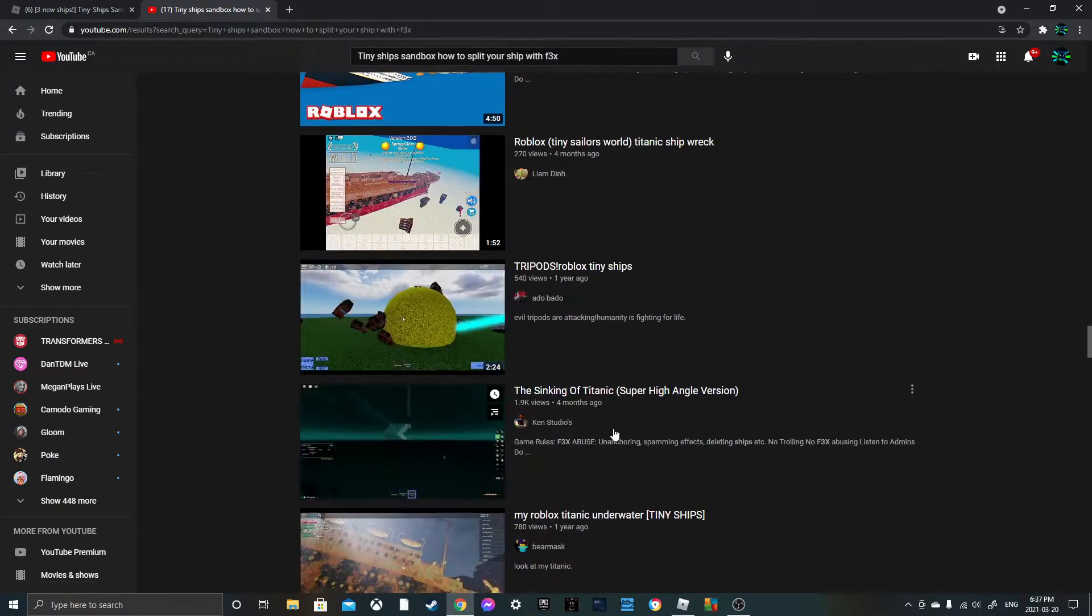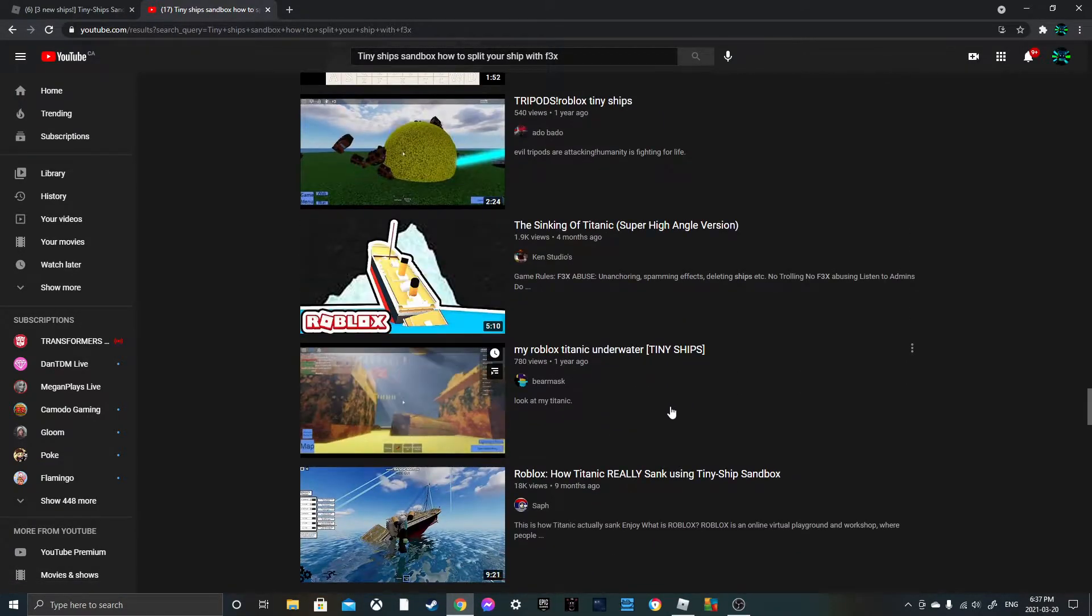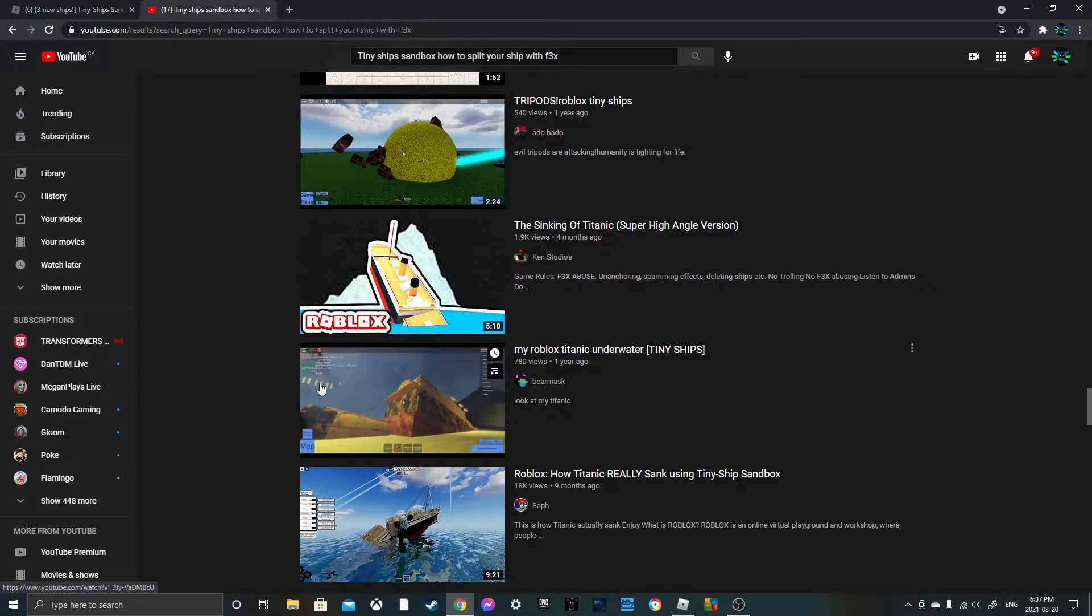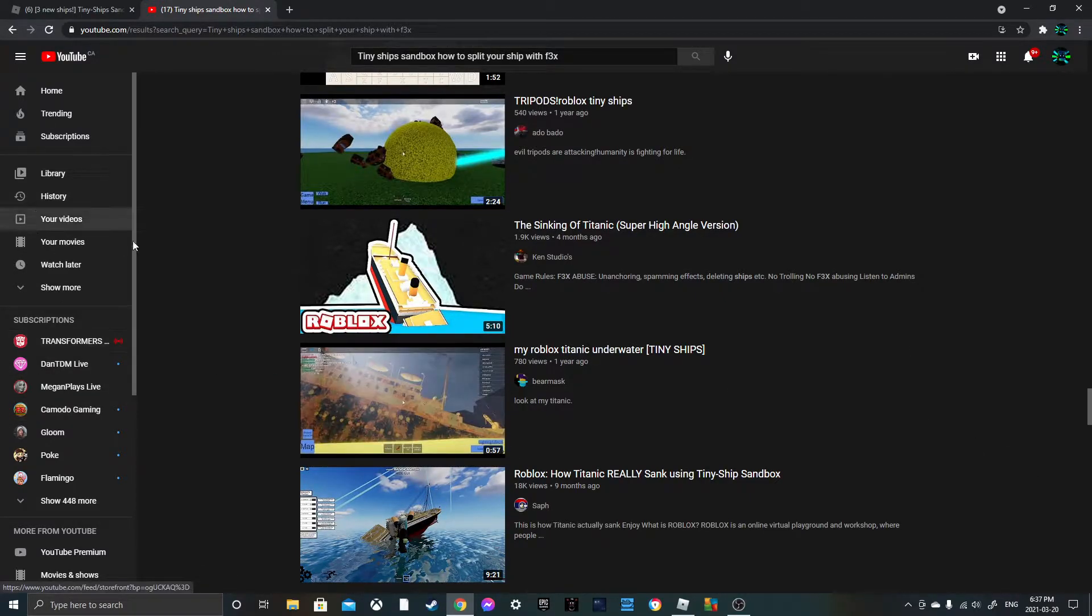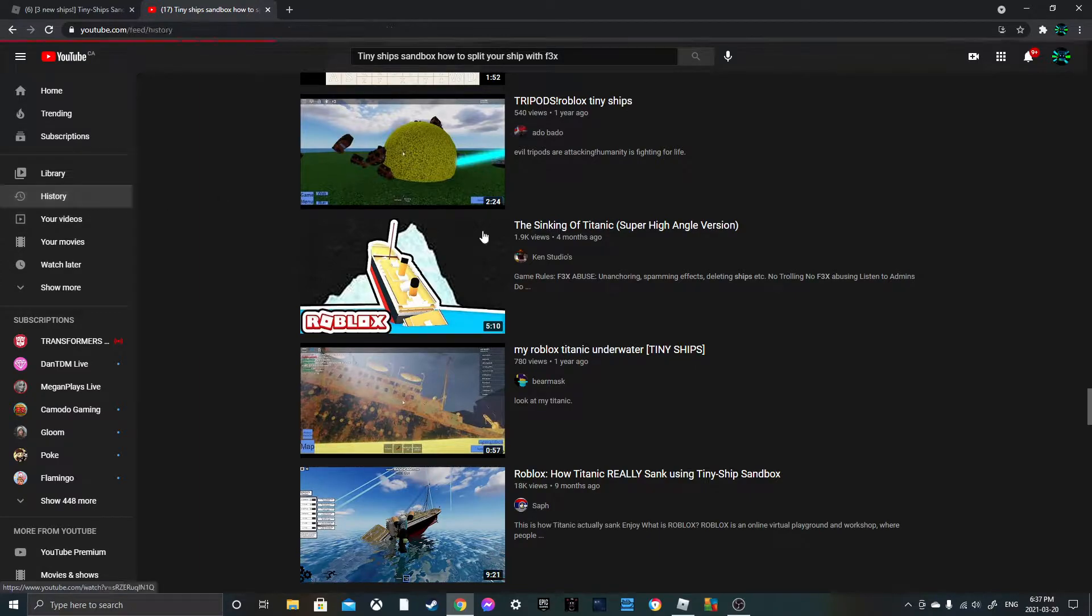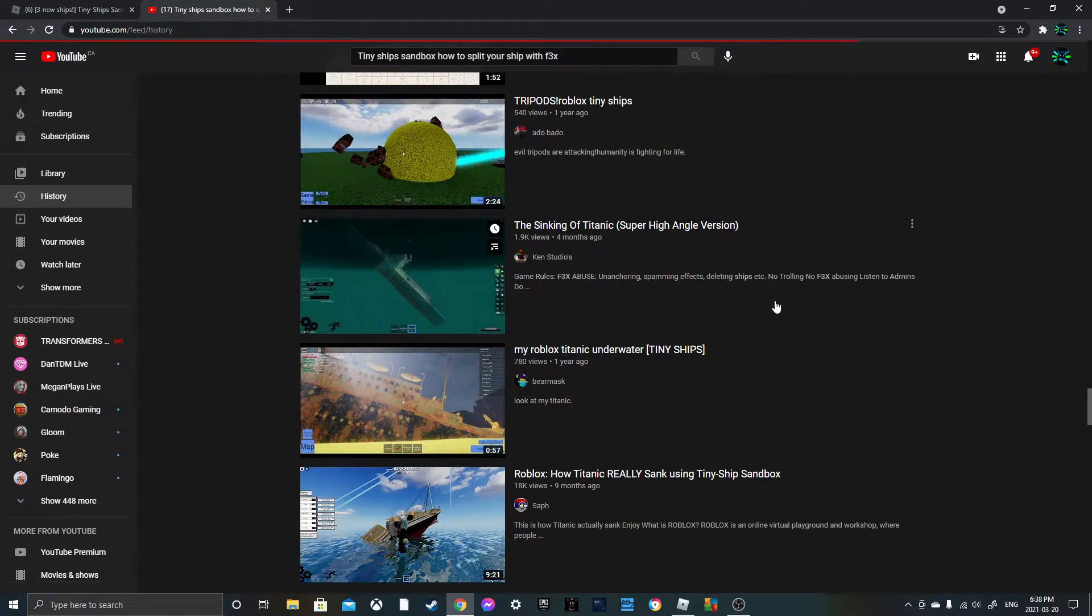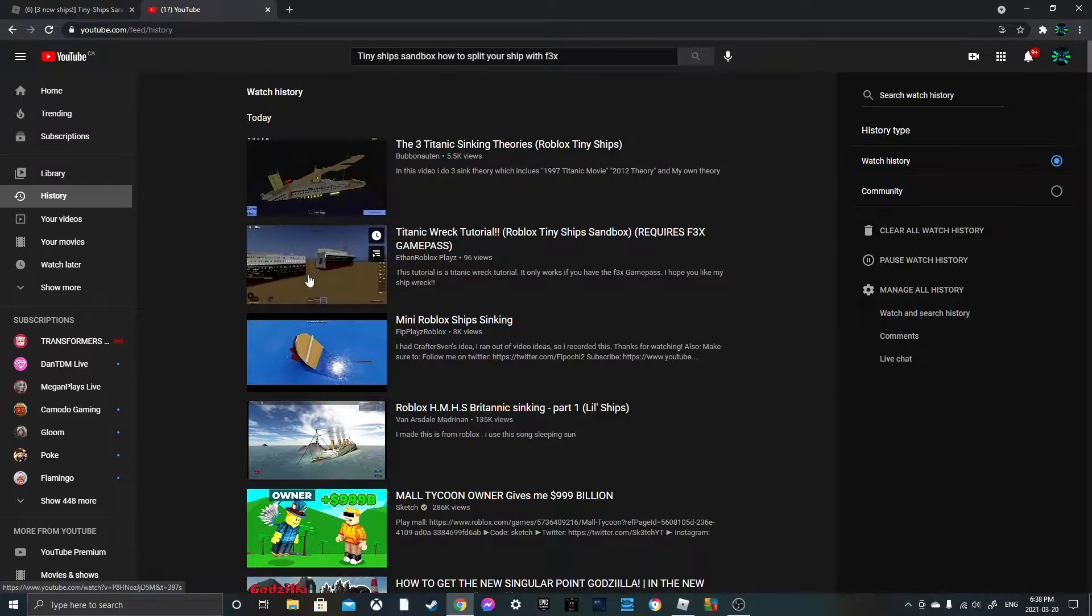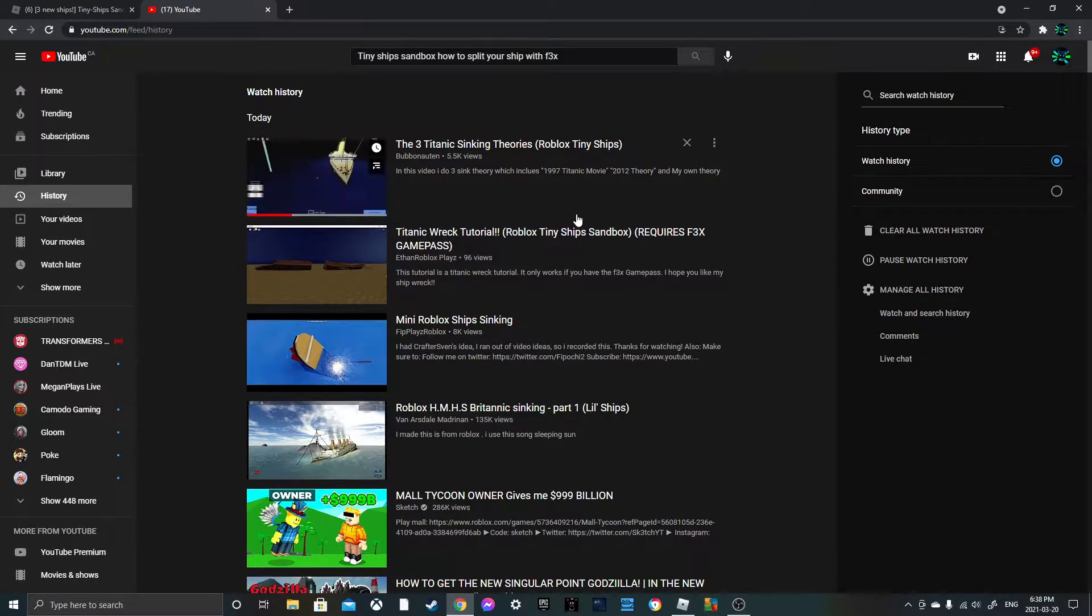But I did find one video. If you go to the history right here I'll click on it, it's by Even Roblox Plays.